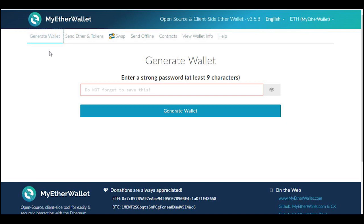So I'm going to go over MyEtherWallet, or MEW — capital M, capital E, capital W. This is a client-side Ethereum wallet, so they don't store any information or hold anything at all. This is just a way to interact with the Ethereum blockchain, where you're storing your coins. It's a lot more secure than holding on an exchange. So if you just watched the last video and got some Iconomy, this might be a good place to store them — send them over to your MyEtherWallet address.